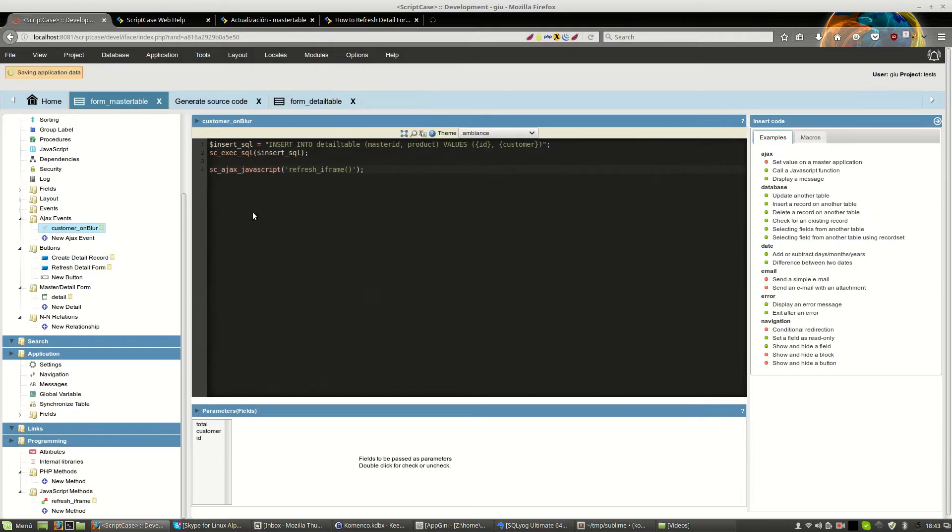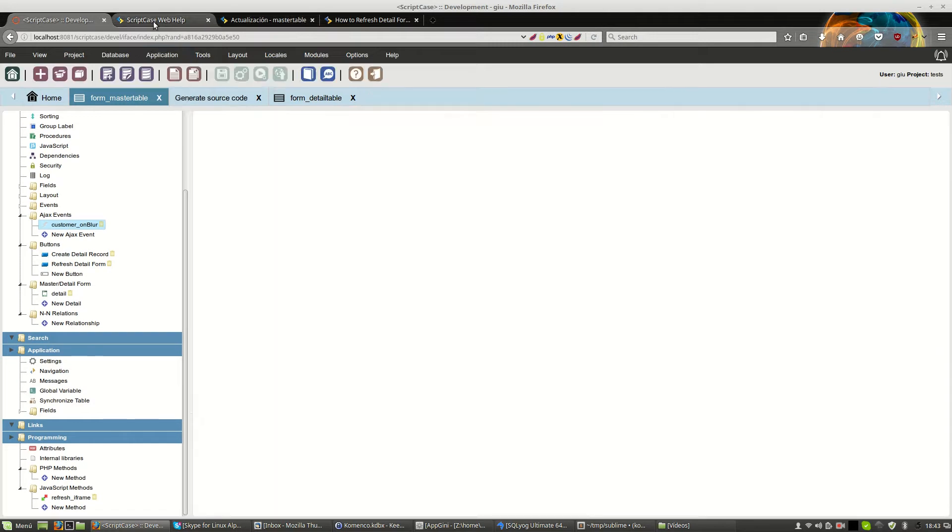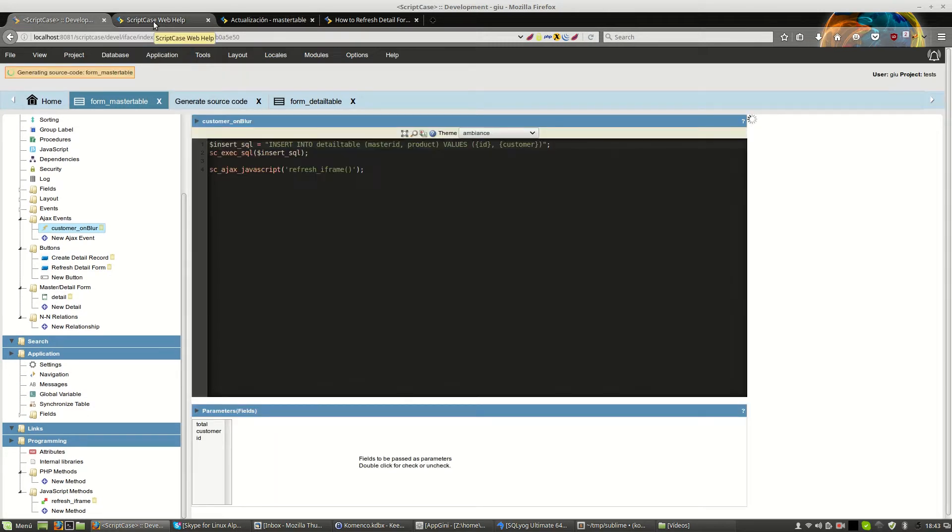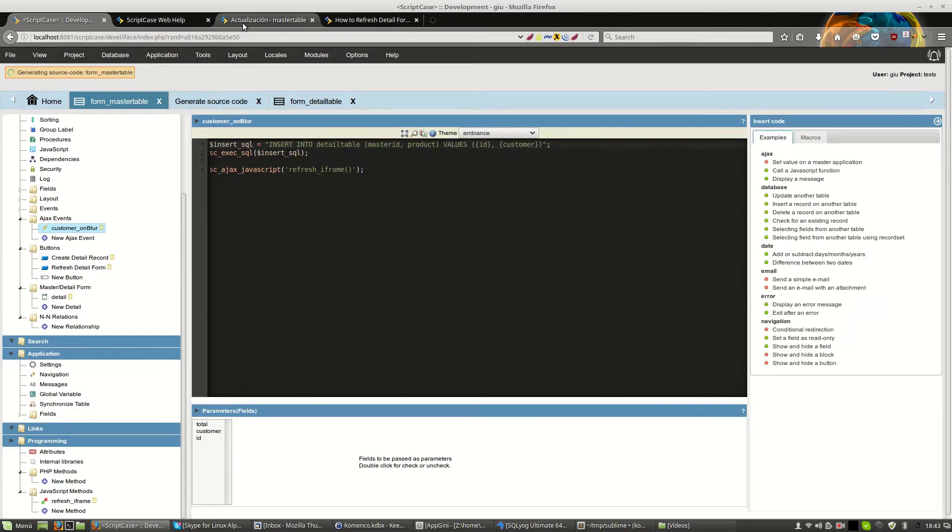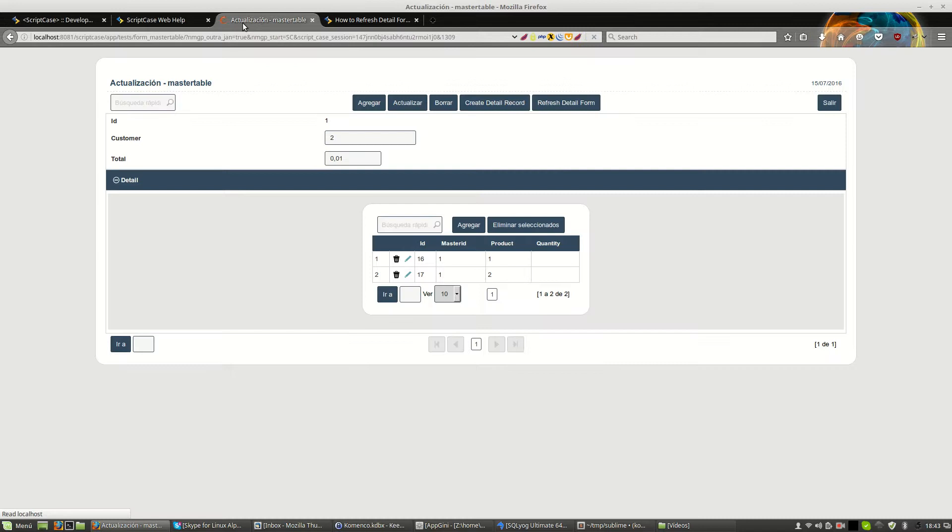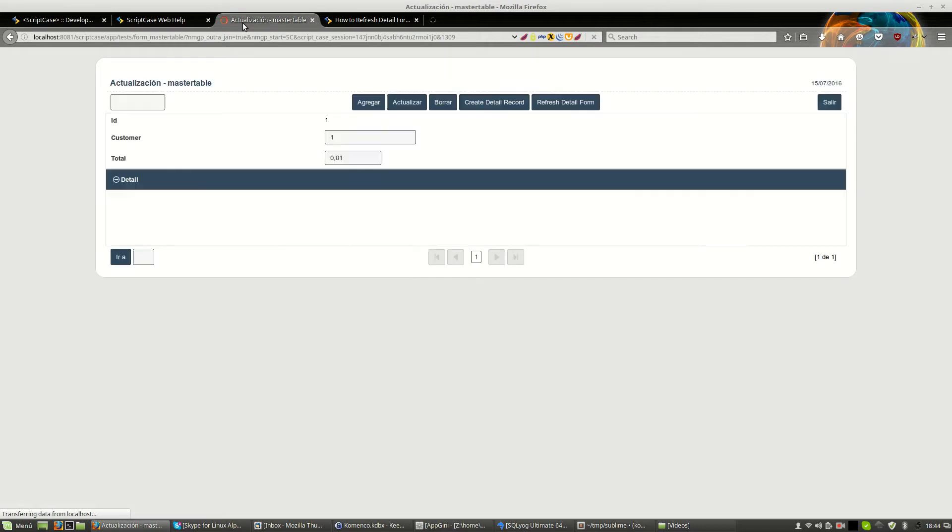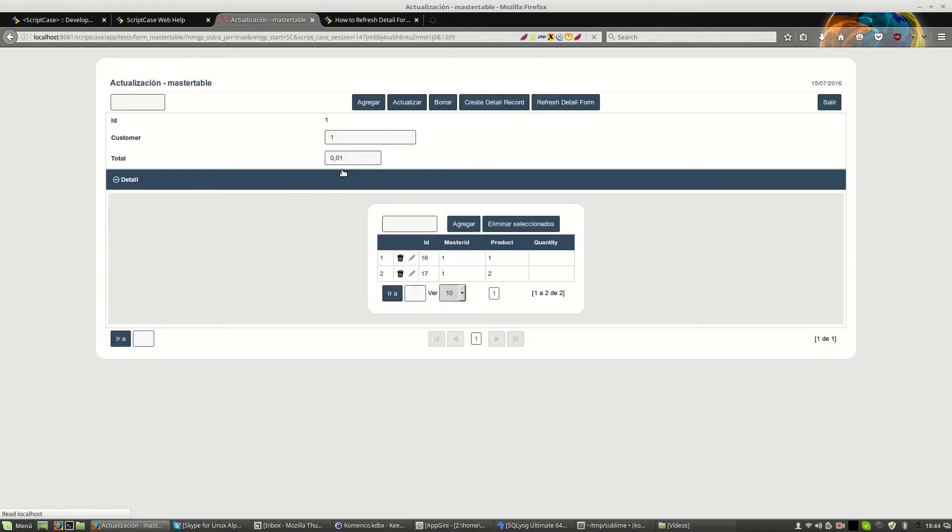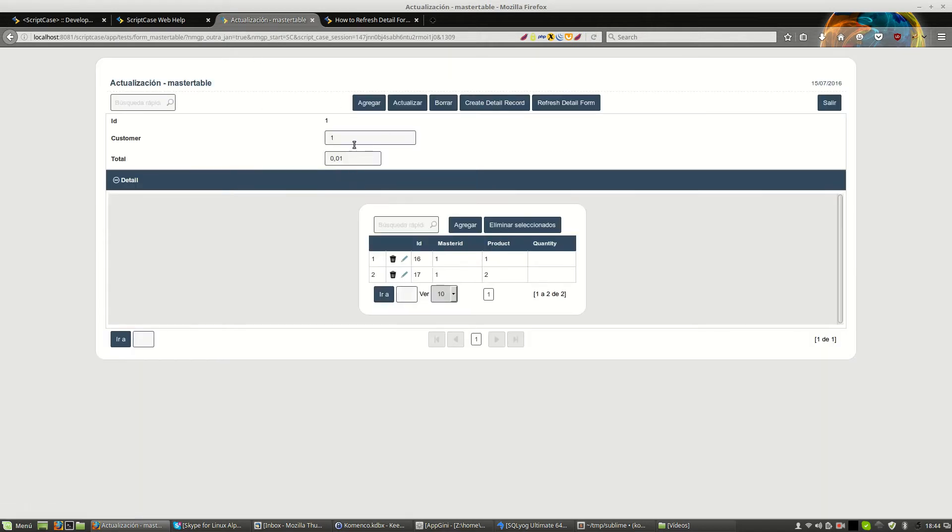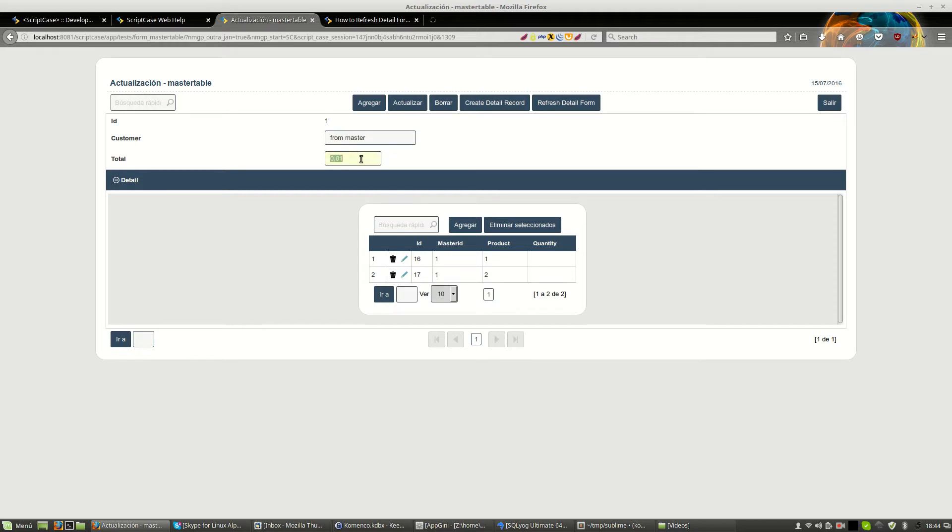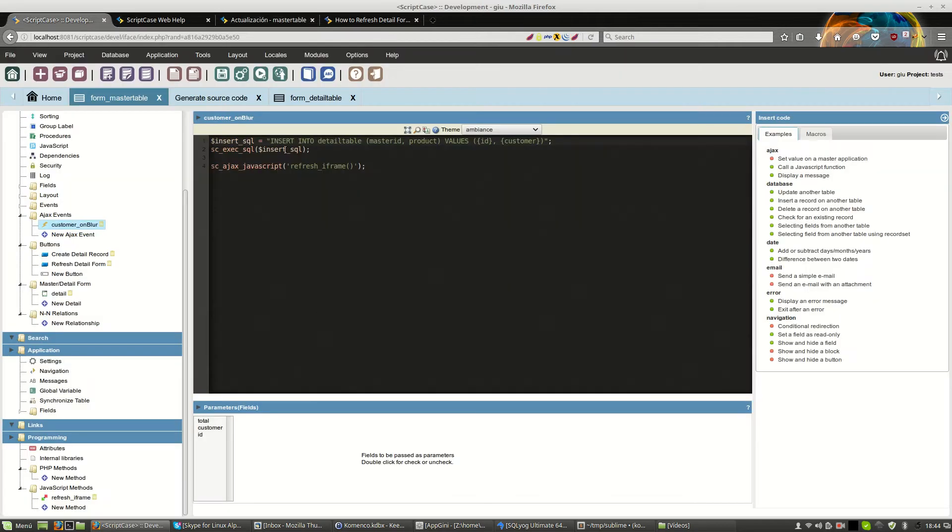We update the code, execute, and now we have our new form. From master, for example, we go to this field and get an error. Because it was not created.